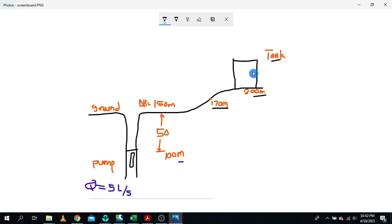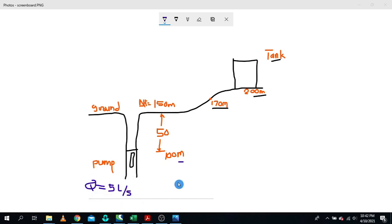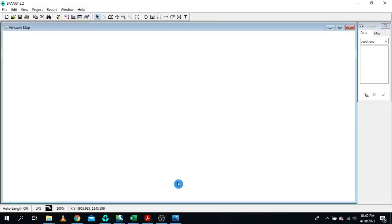Now, let me go straight to EpaNet. Conventionally, when we want to size a pump in EpaNet or work with pumps, we normally use a combination of a reservoir and a pump — you have a reservoir, then introduce a node, and place a pump between them.